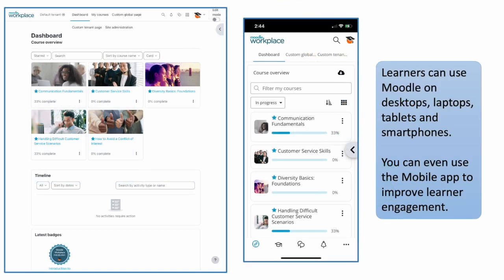Moodle Workplace is also a great experience for your learners. They can access it using any web browser on any device. You can also dial up the engagement by using the Moodle Workplace app, which is included in your hosting. Take your app to the next level with the branded app — add your logo, colours, and learning platform name.